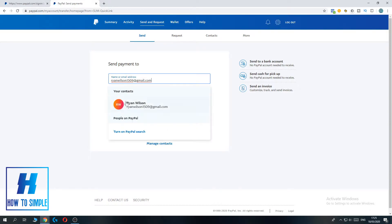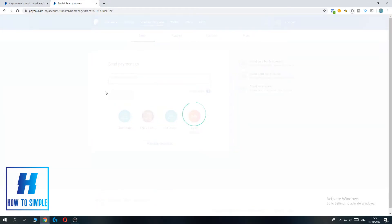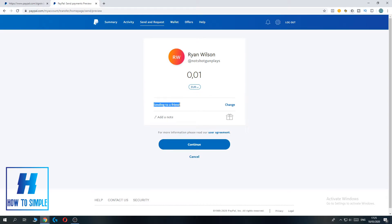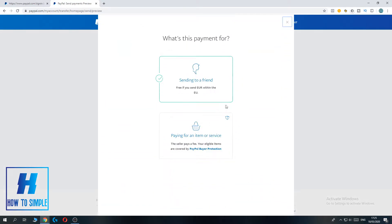Now if I want to send money, just one cent or one euro, you can send it as a friend, sending to a friend, but you can also send as an item or service.